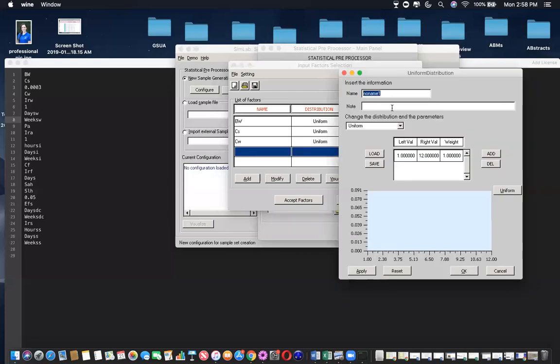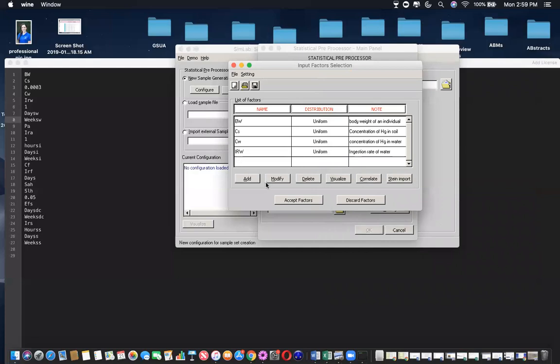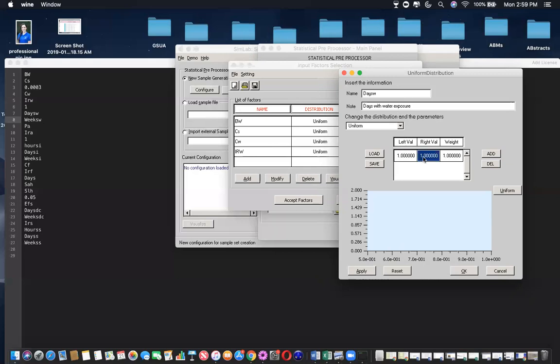Next one is ingestion rate of water. And so maybe I accidentally capitalize all this. That's OK, as long as ingestion rate of water matches ingestion rate of water. And then 0.5 to 1. Click apply, OK. And then the next one is the numerical value again, so we don't add this because it stays constant. We only want to add variables that are changing within our model. So the next one could be days with water. One to seven days in the week. And then I click apply and OK.